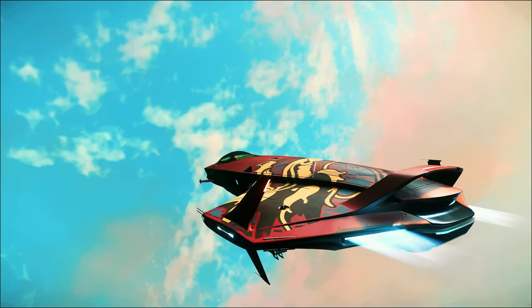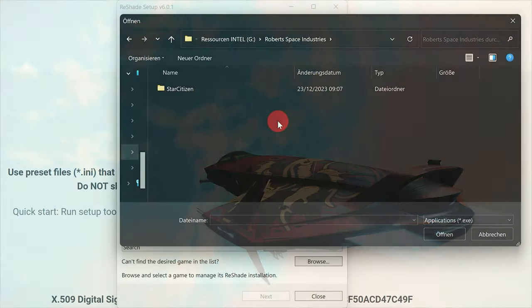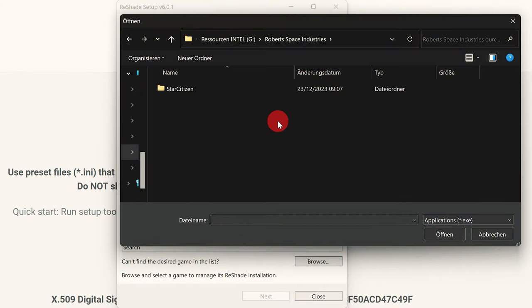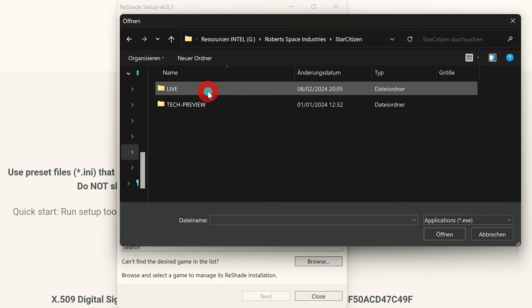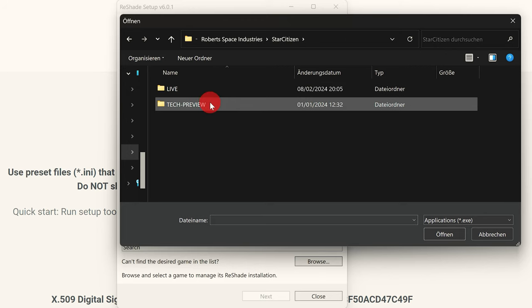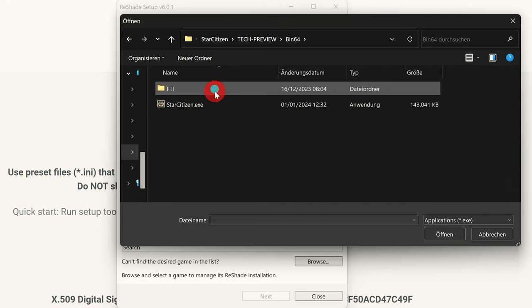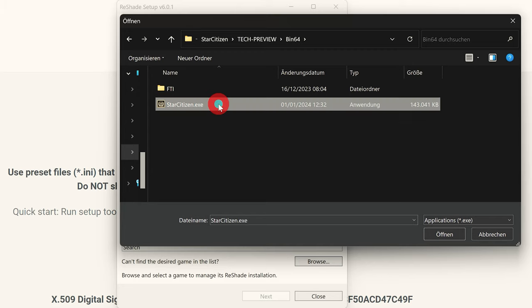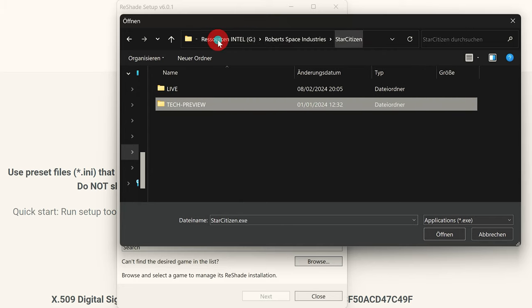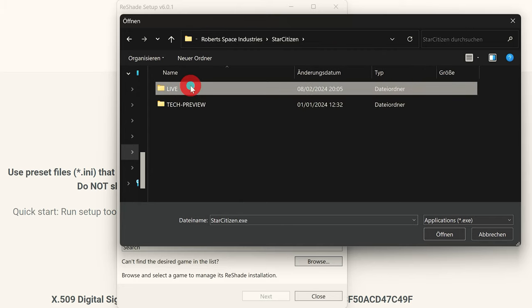And finally, the note again, with a version update or a new version of Star Citizen or a PTU version, you have to reinstall ReShade every time. But you can take over the existing presets one to one. See you soon and see you in the verse.